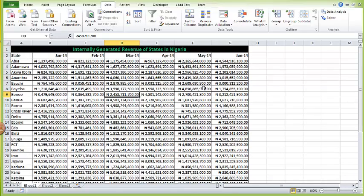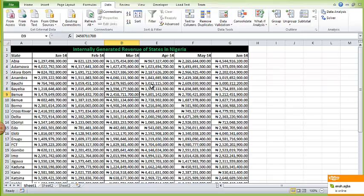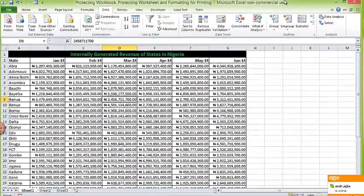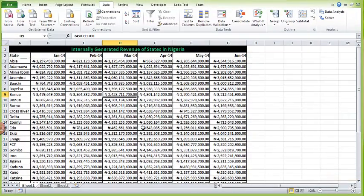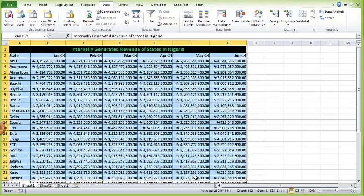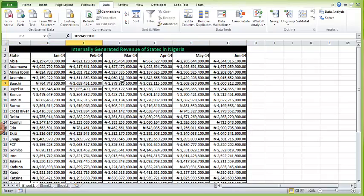Now let's say I have this report and I need to send it to other people in my department, but I don't want them to be able to edit it. There are two ways of restricting them. I can lock the entire file so that without my password they can't even see what's in it — that is called protecting the workbook. The next option is protecting the worksheets, which means they can see the content but won't be able to make any changes or edits.